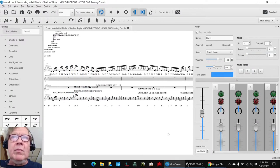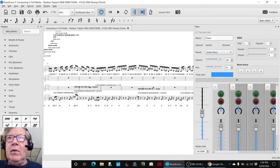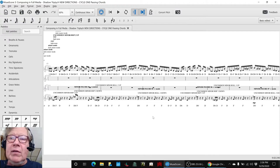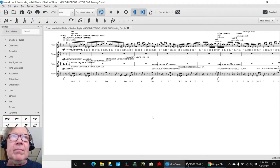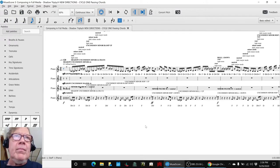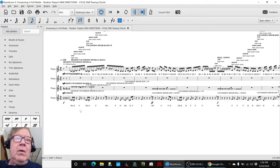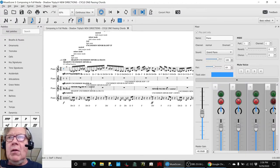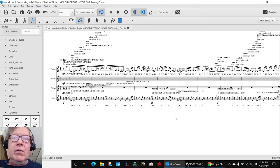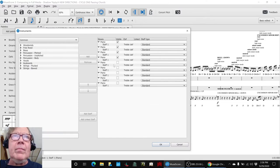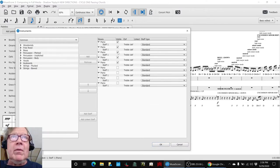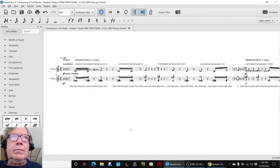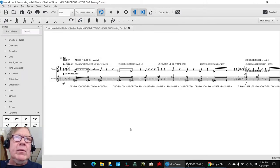And what we were working with was we were muting the roll and the hops and just listening to what it sounded like with the backbone and the passing chords.